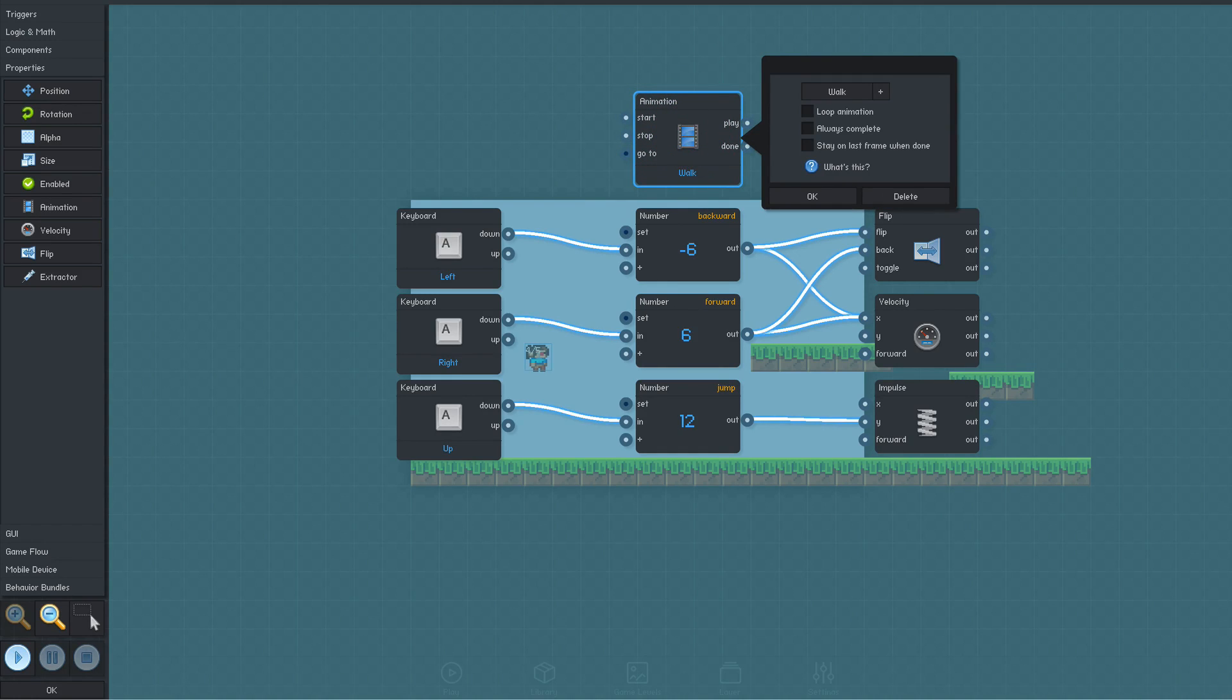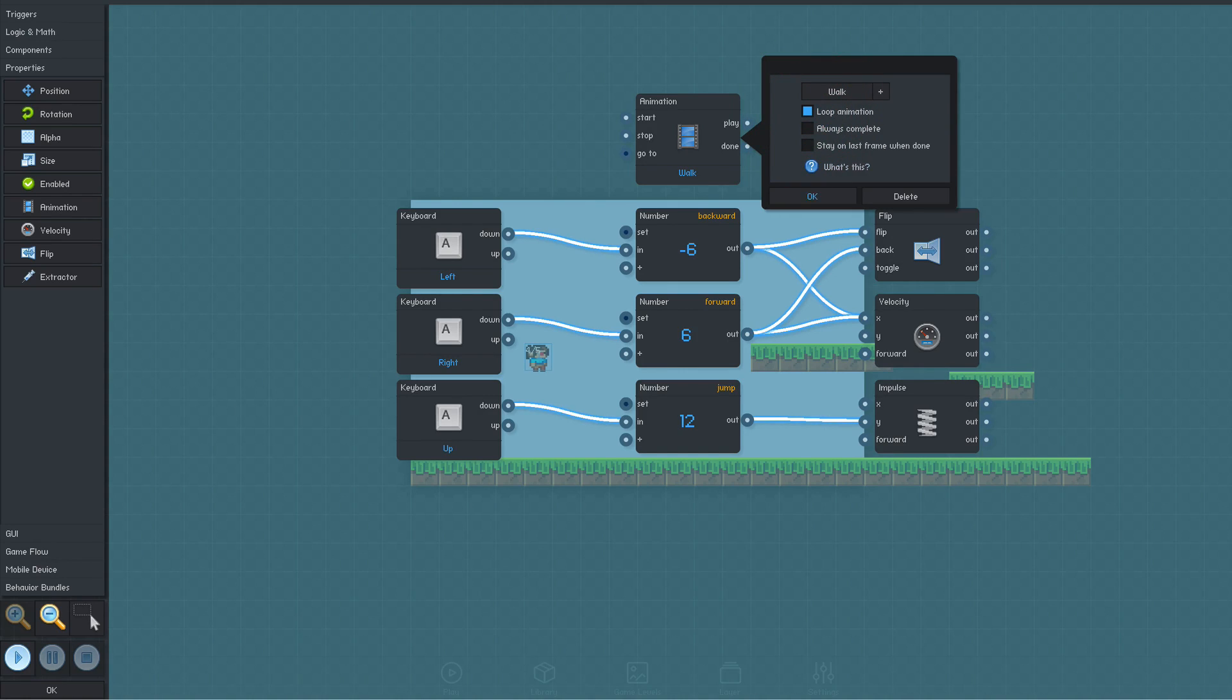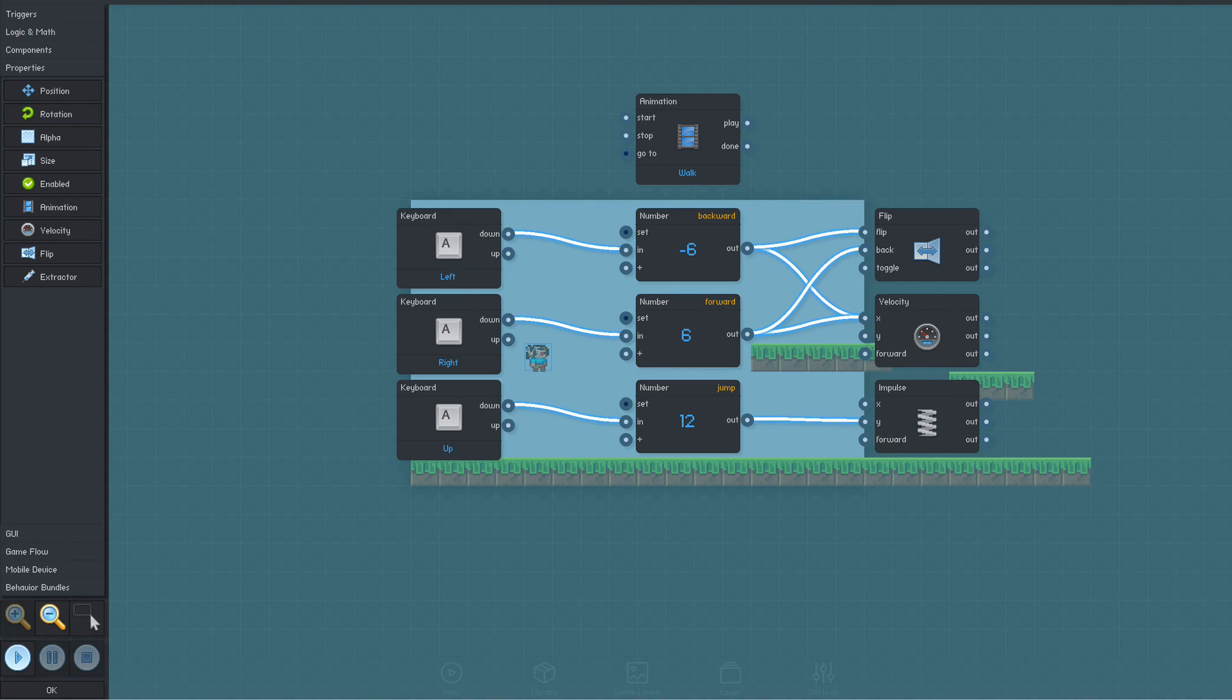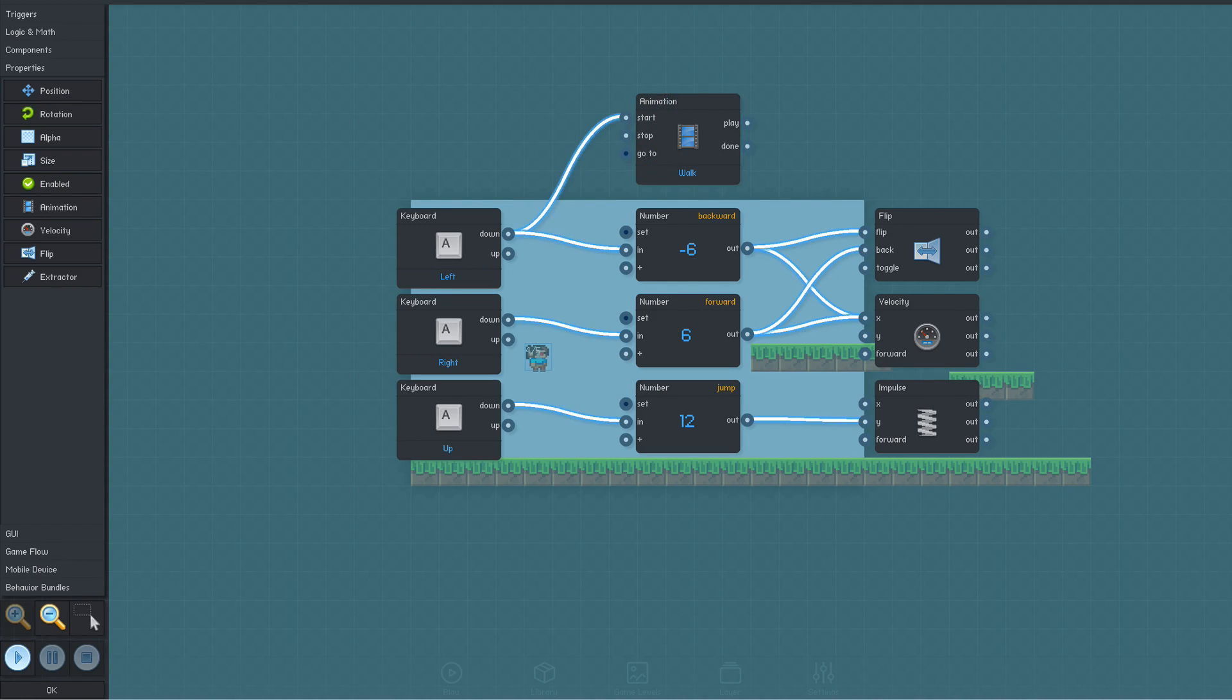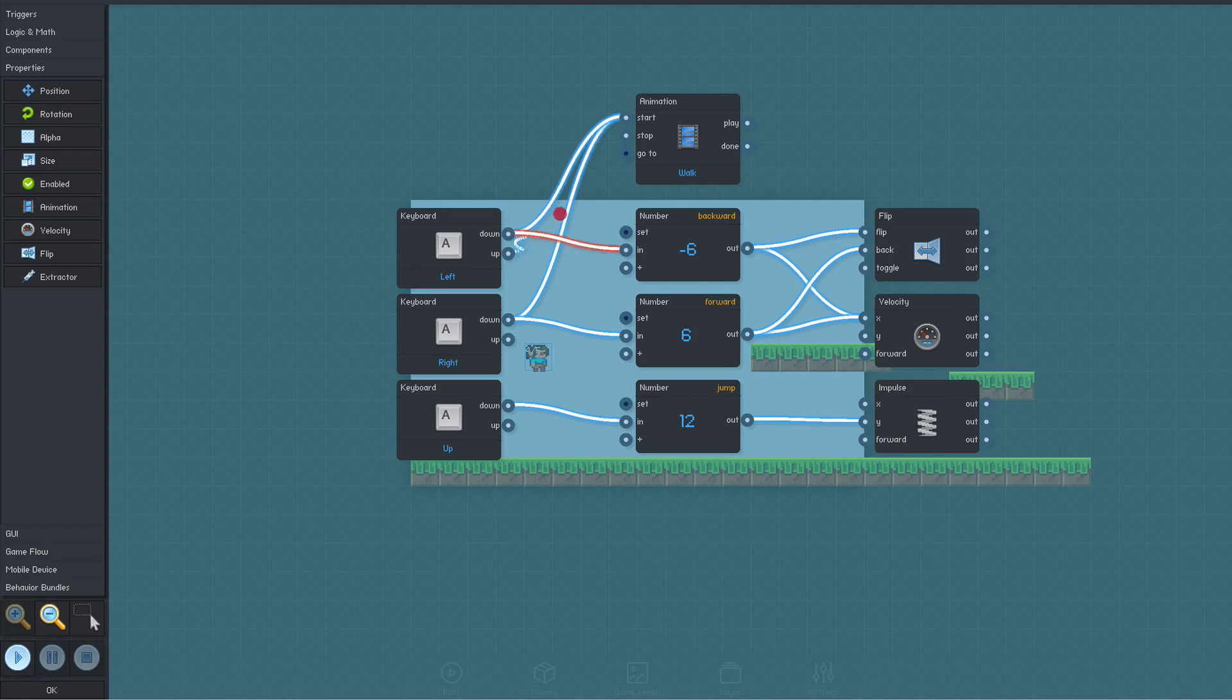Since we only have one animation available, it's already selected. So we just need to click the loop checkbox to make the animation start playing again once it reaches the end. The animation should play whenever the left or right arrow keys are down, so the down outputs of the left and right key triggers are connected to the animation's start input. The animation should stop playing when we release the keys, so we'll connect the key trigger's up output to the animation's stop input.